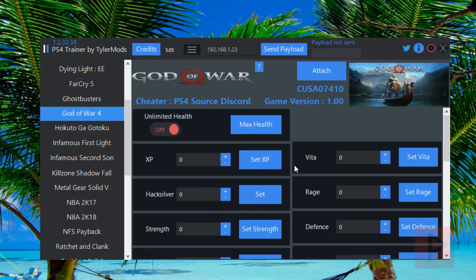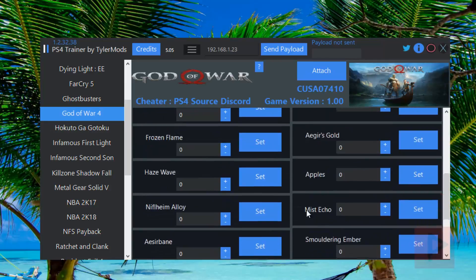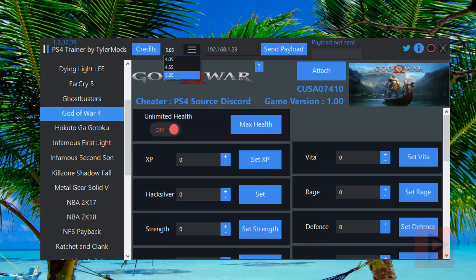This is how you can modify your stats later on. So the idea is, first up here, make sure you select 5.05. Here you type in your PS4 IP address.